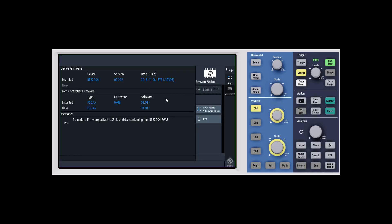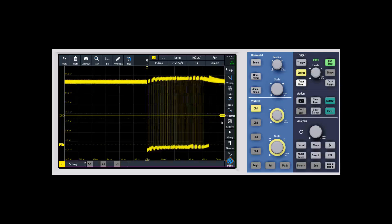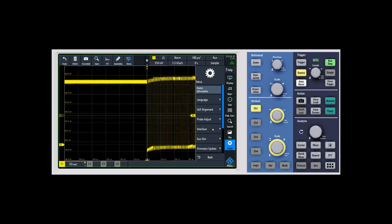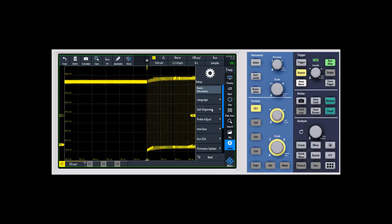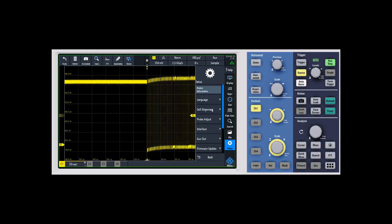When you're done you'll exit out of that, and we typically recommend that you run a self-alignment after you've updated the firmware. To run a self-alignment you go to setup and select self-alignment right here. You disconnect everything from the front of the scope and it takes about five to ten minutes for the self-alignment to run through, and you'll be ready to rock and roll after that.